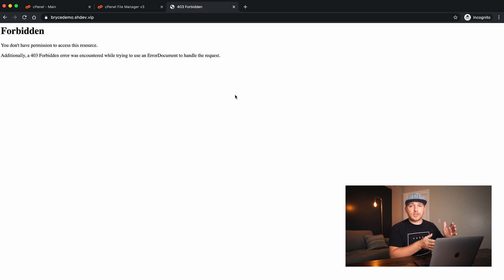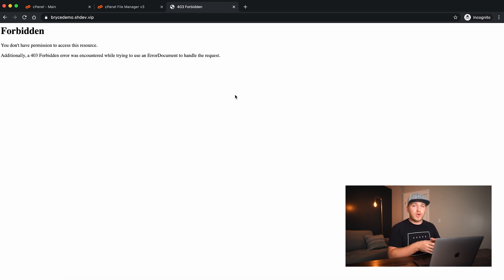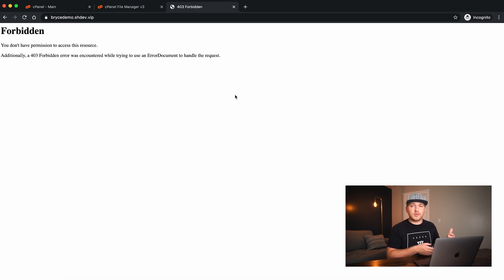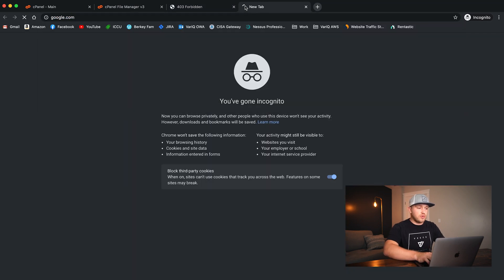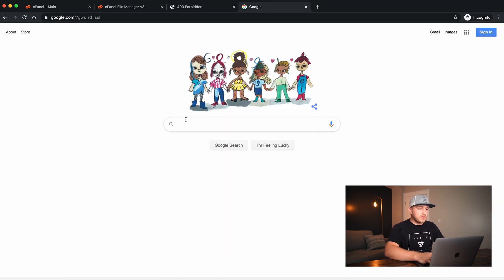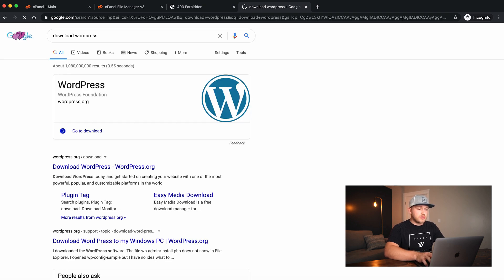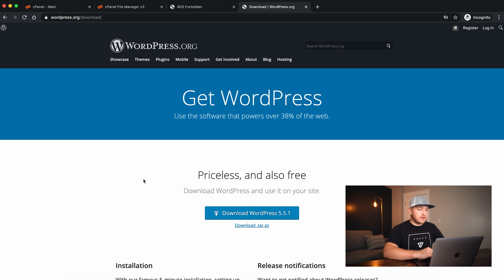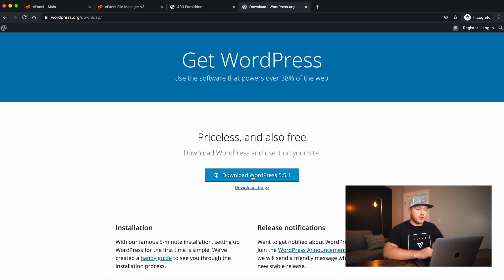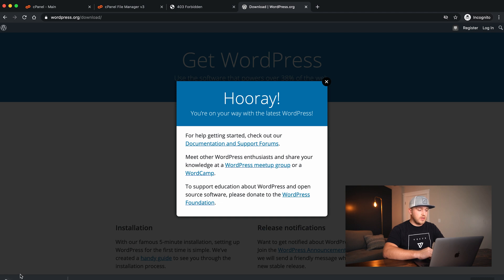I've reset my whole account so we're 100% back to a blank clean slate. We're going to assume that you don't have Softaculous, so we'll have to download the WordPress files manually. We go to Google, type download WordPress, and download WordPress 5.5.1. You'll notice we now have a WordPress zip file downloaded.